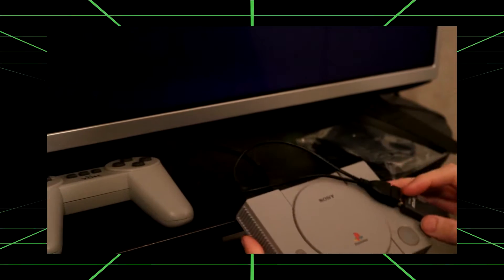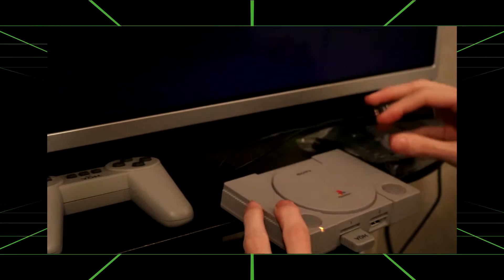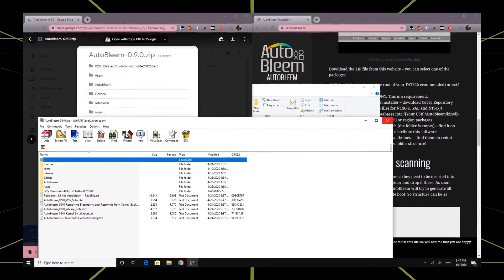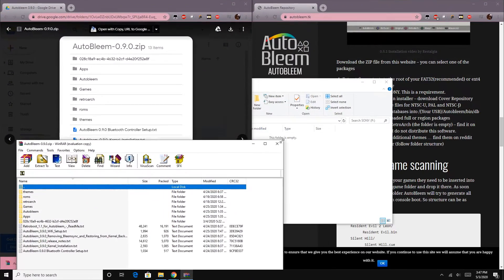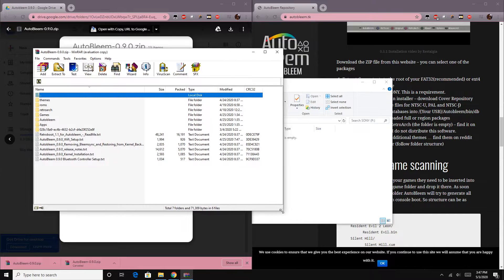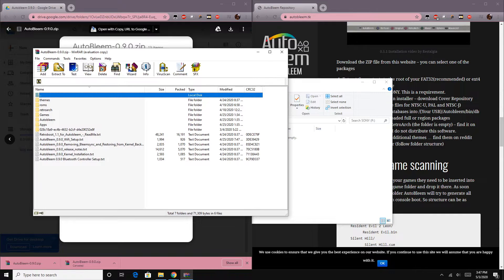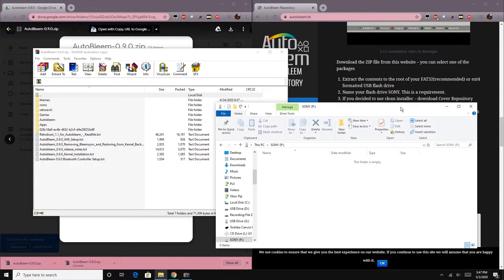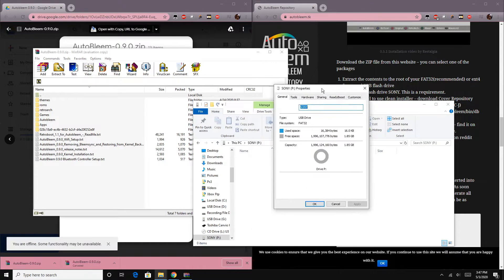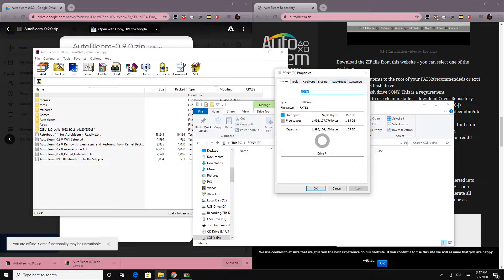With this video, I'm going to cover how you set up the software and get it all to run. For the purposes of this video, we're going to be using AutoBleam again. However, BleemSync does come with the new kernel files for the PS Classic as well. I figured I'd do AutoBleam so that if you don't feel like modifying the internals of your PS Classic, you can still run mods with some compatibility.